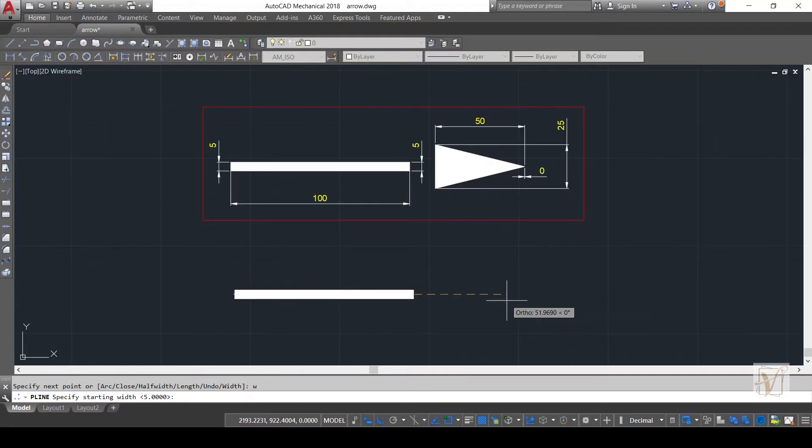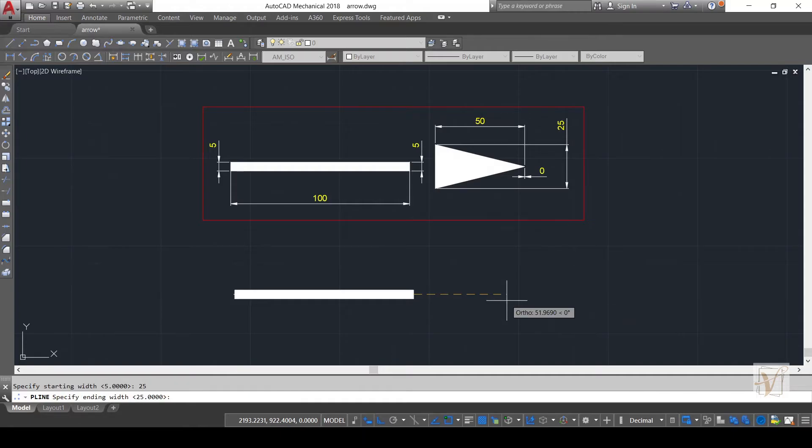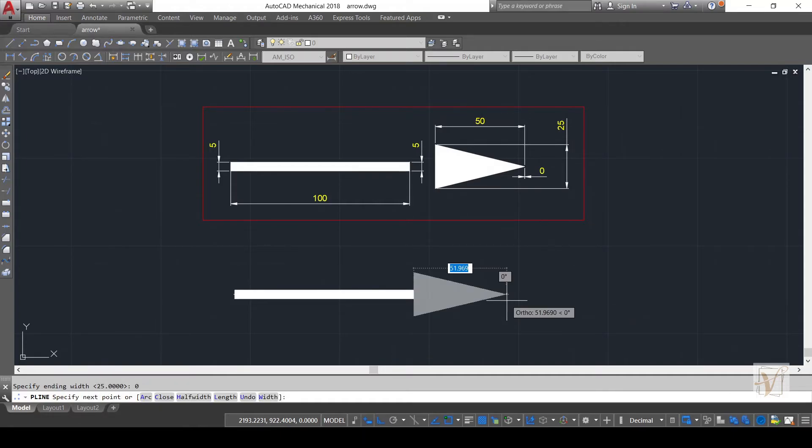Give a starting width of 25 units and an ending width of 0 units, and also give a length of 50 units and hit Enter.